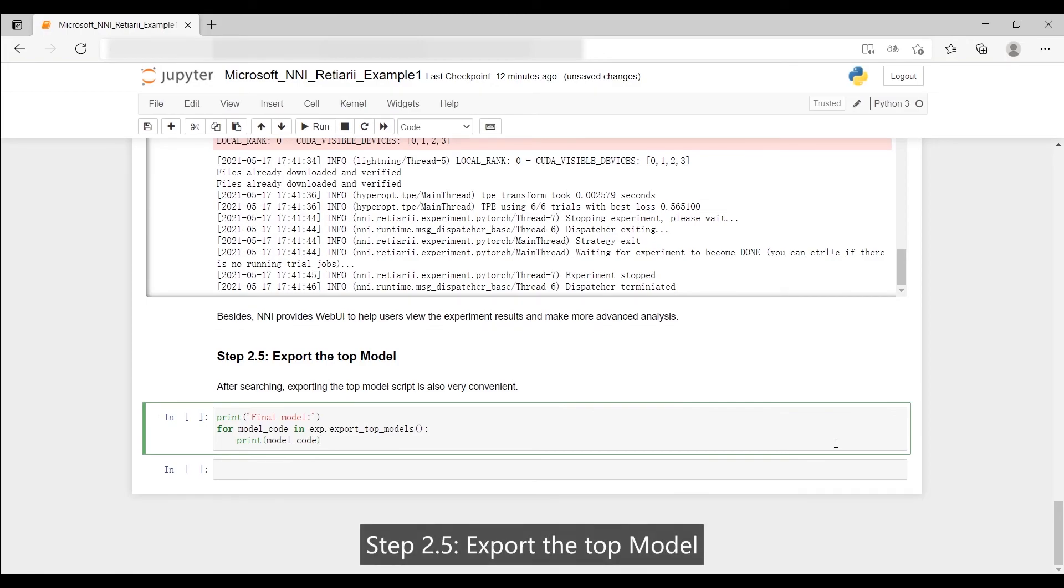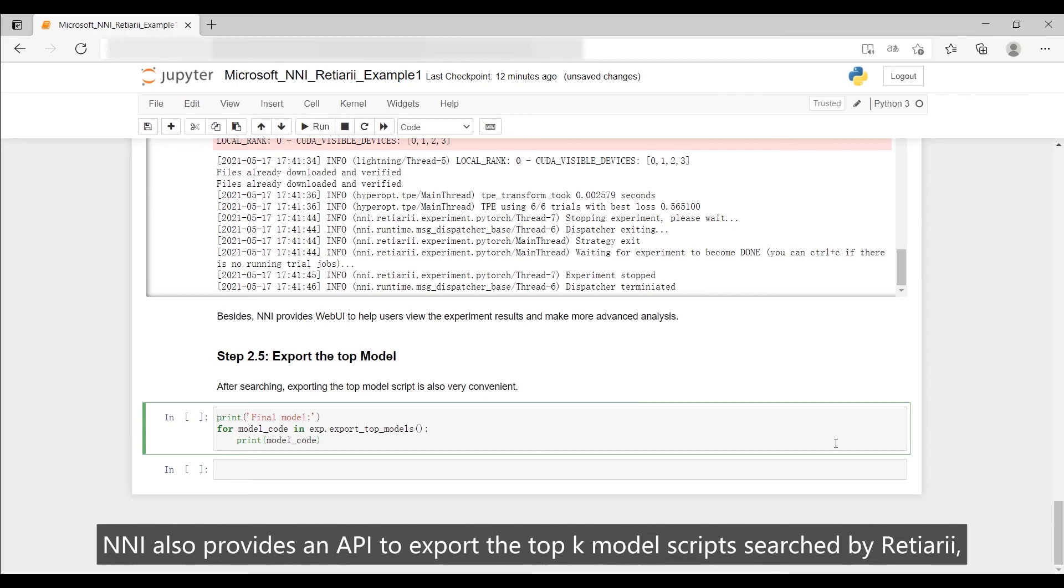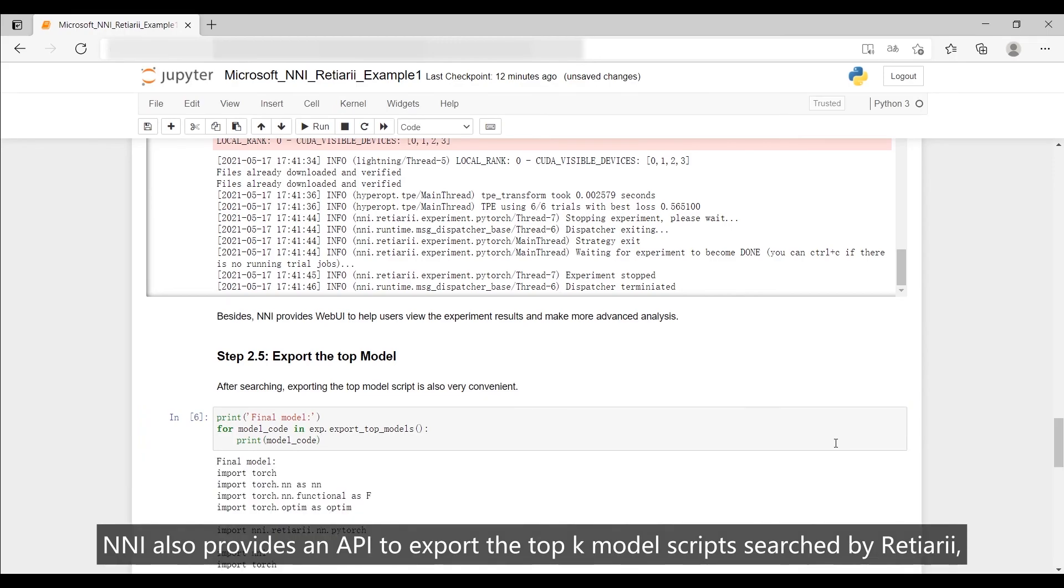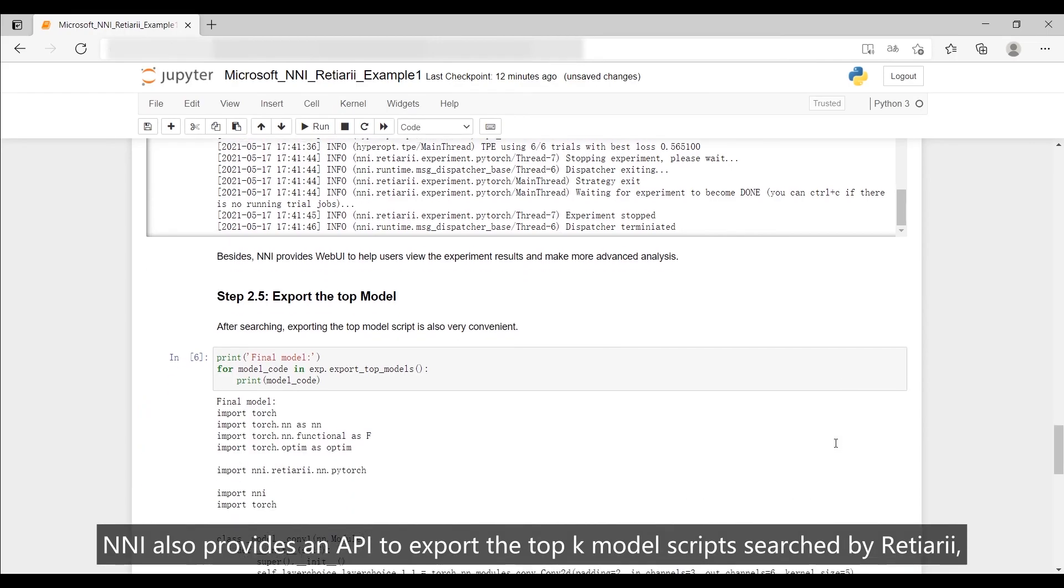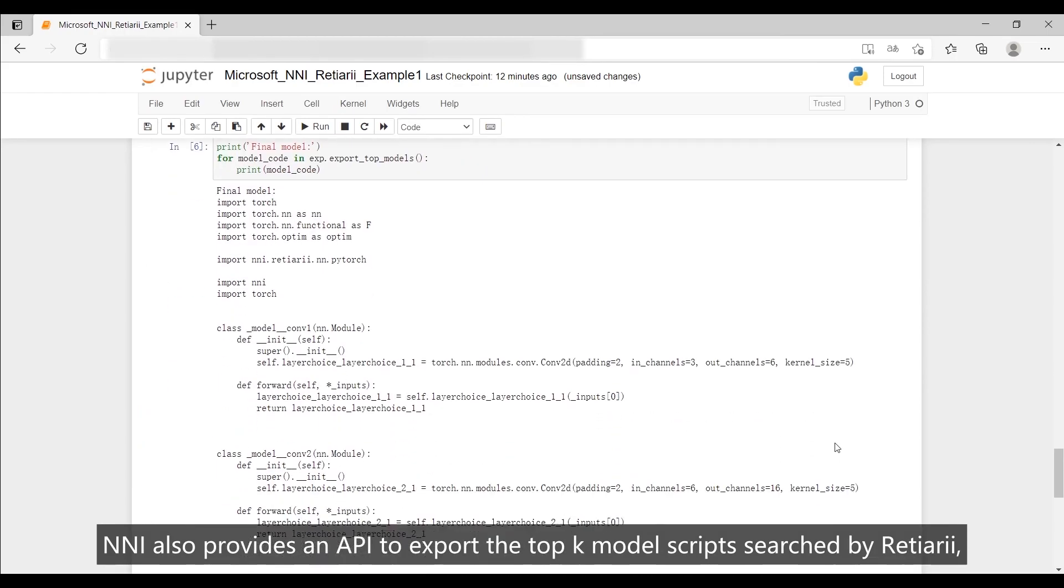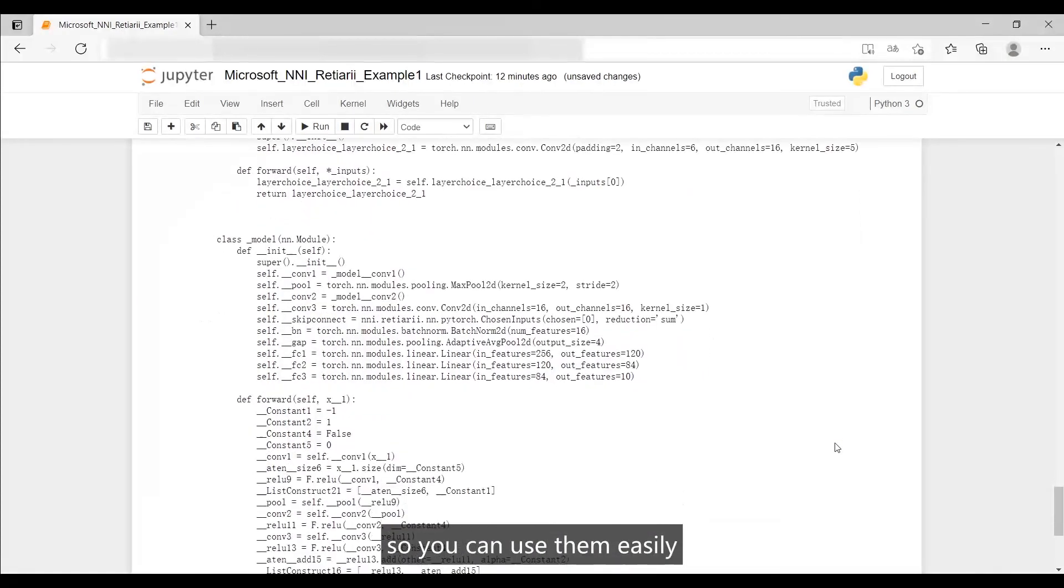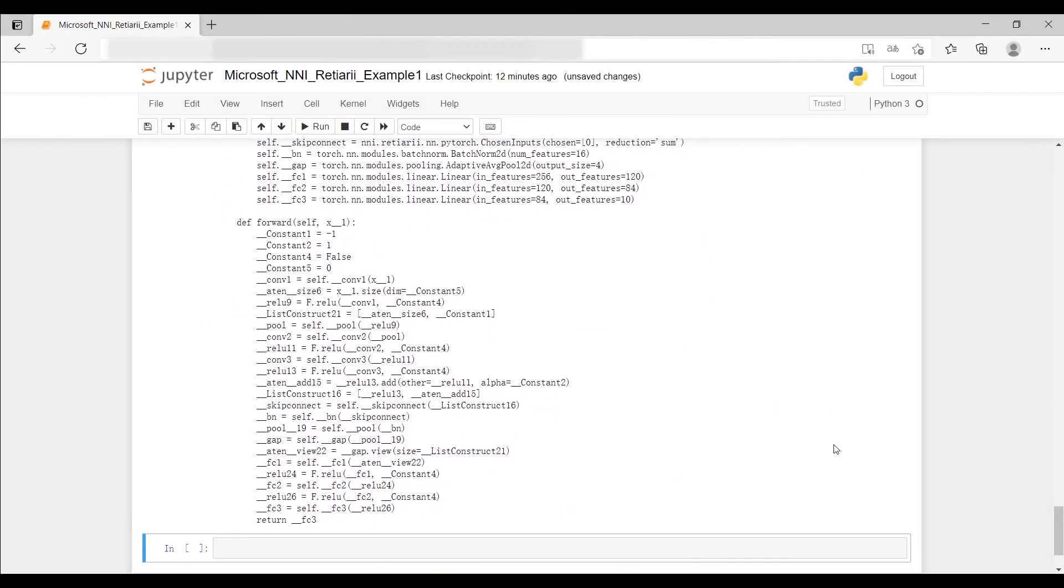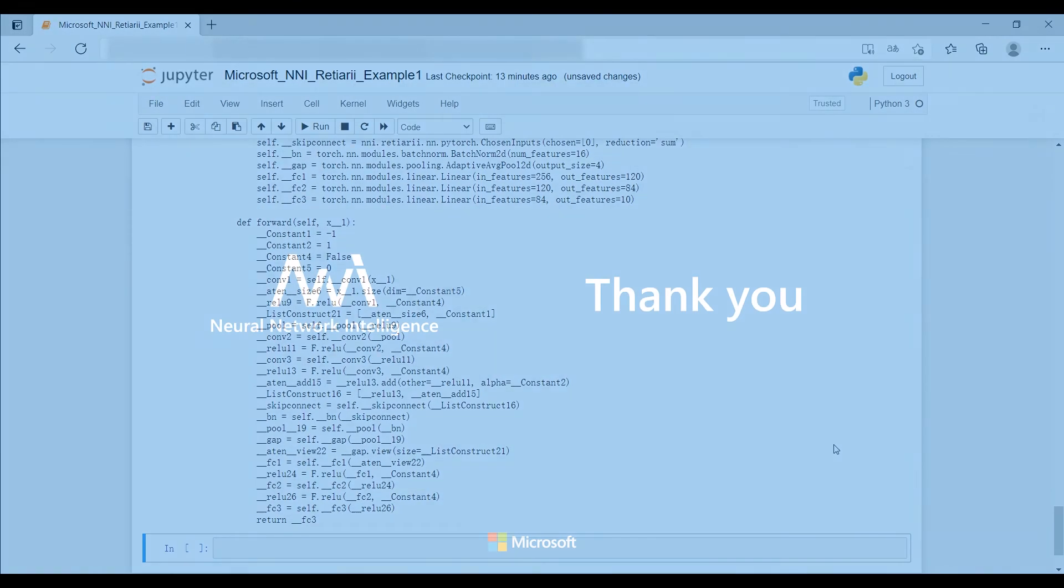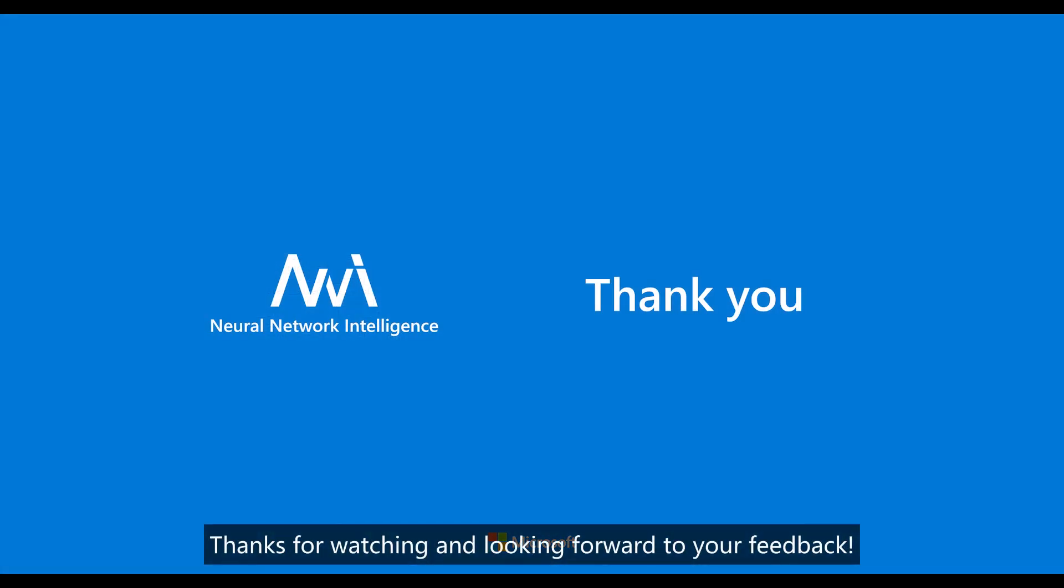Step 2.5: Export the top model. NNI also provides an API to export the top K model scripts searched by Reishiary, so you can use them easily. Thanks for watching and looking forward to your feedback.